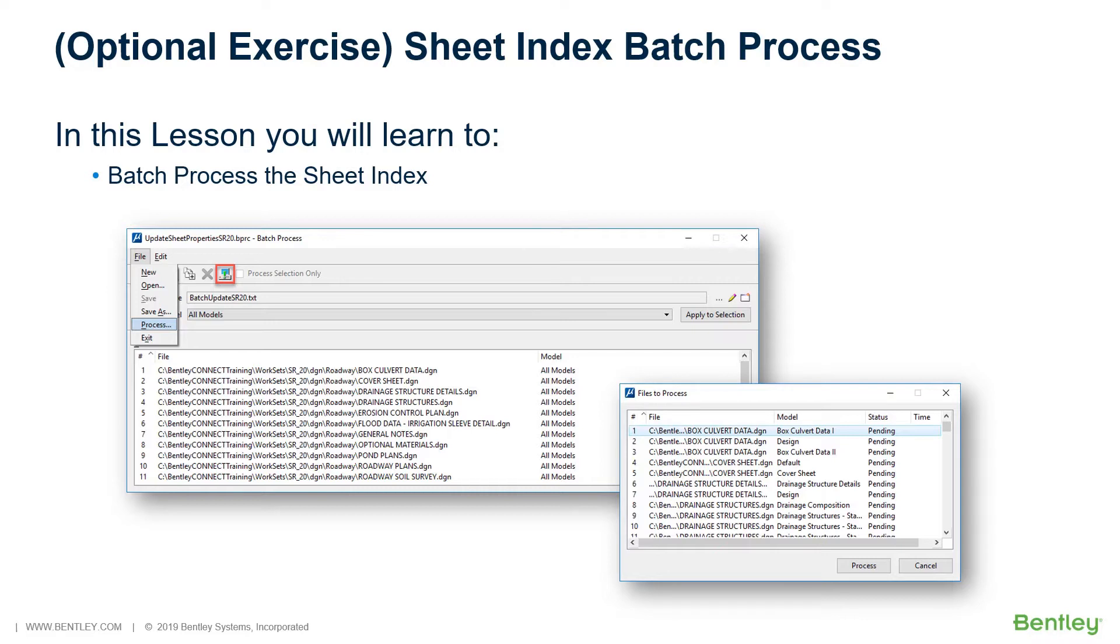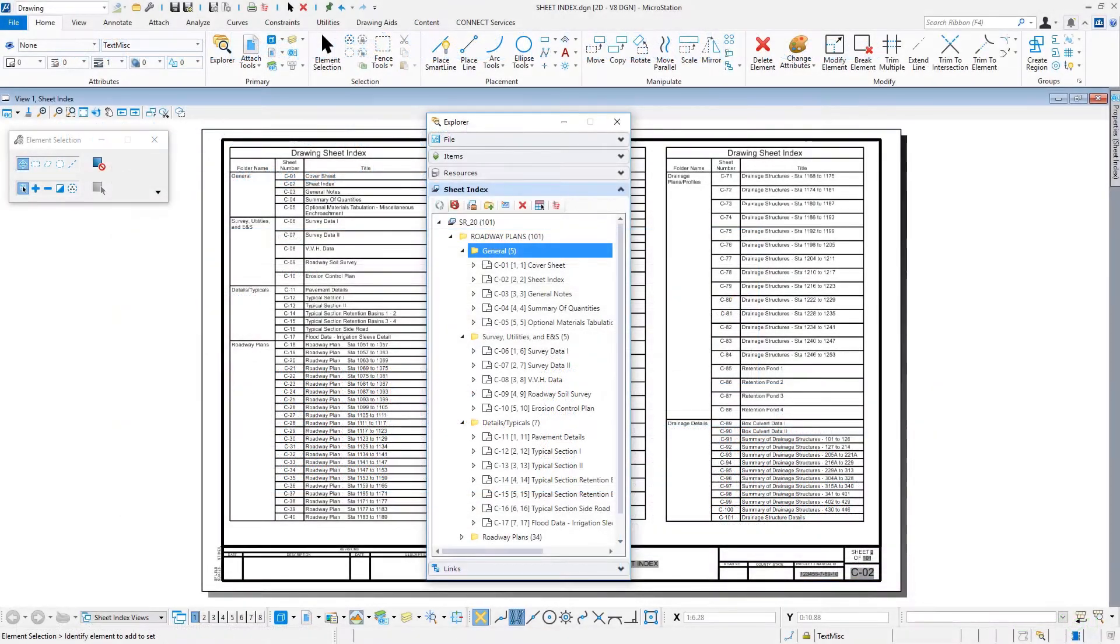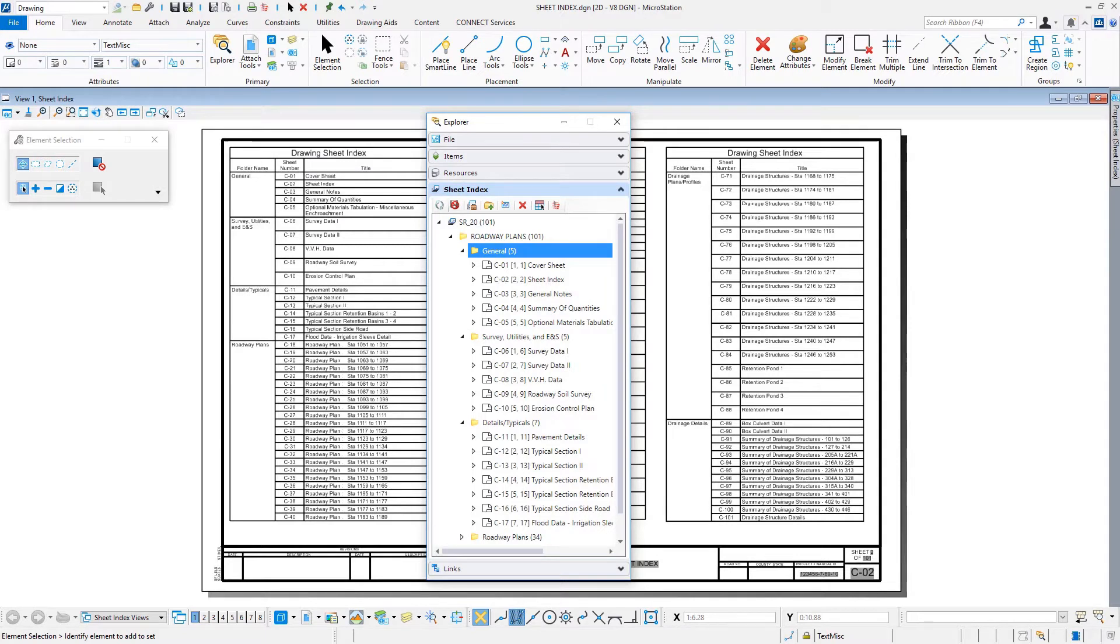In this lesson, you will learn to Batch Process the Sheet Index. Begin by opening the file Sheet Index if it is not already open.